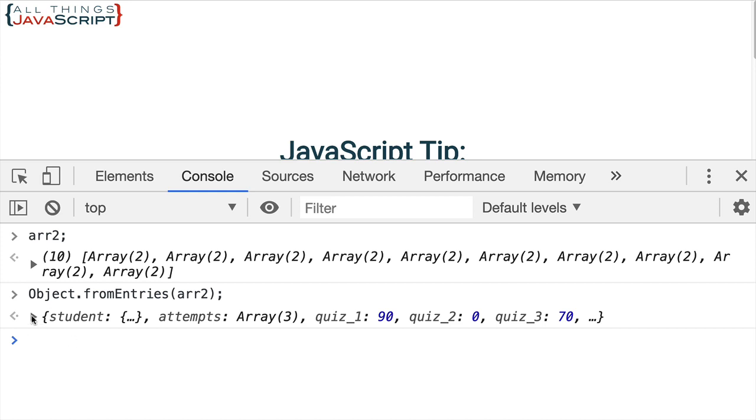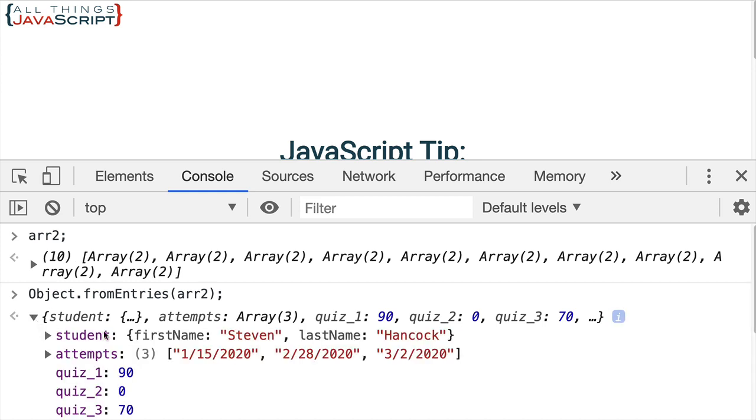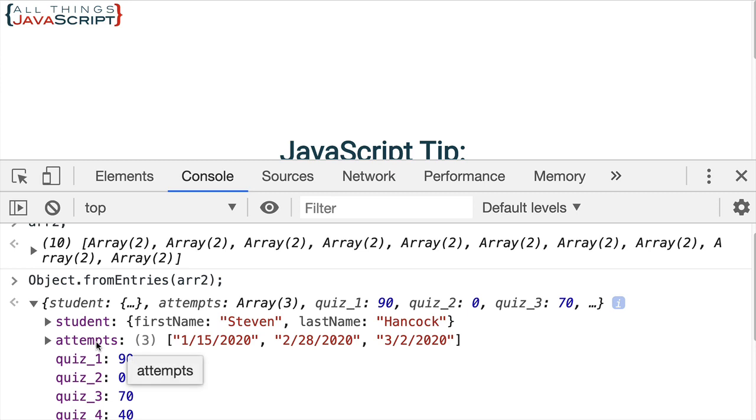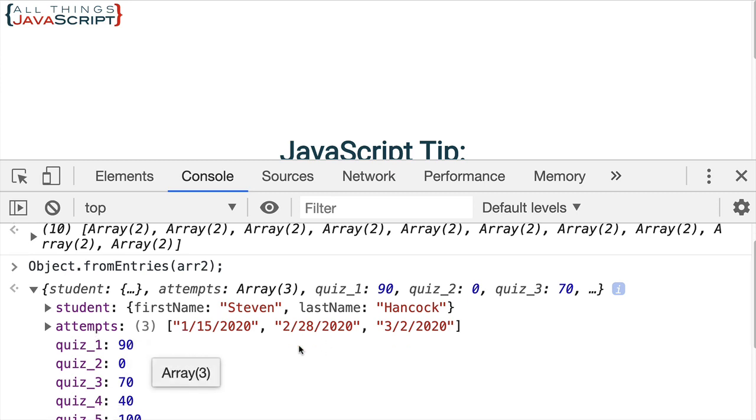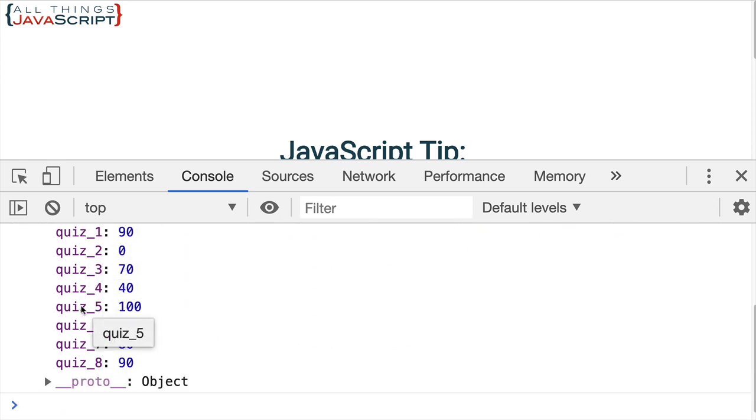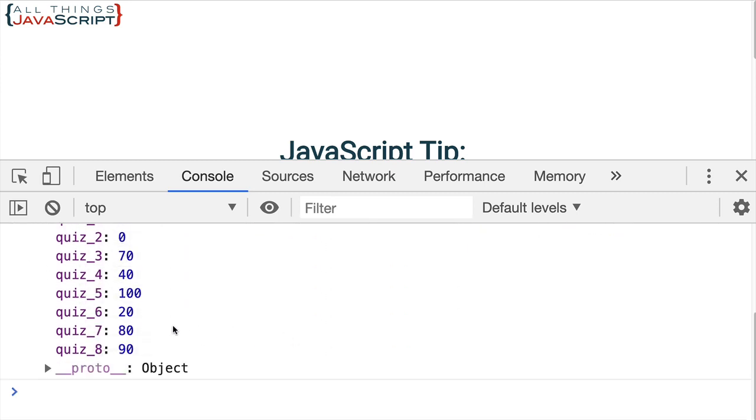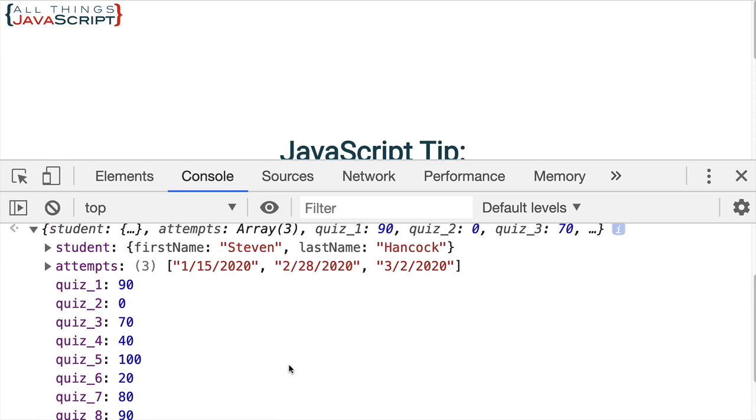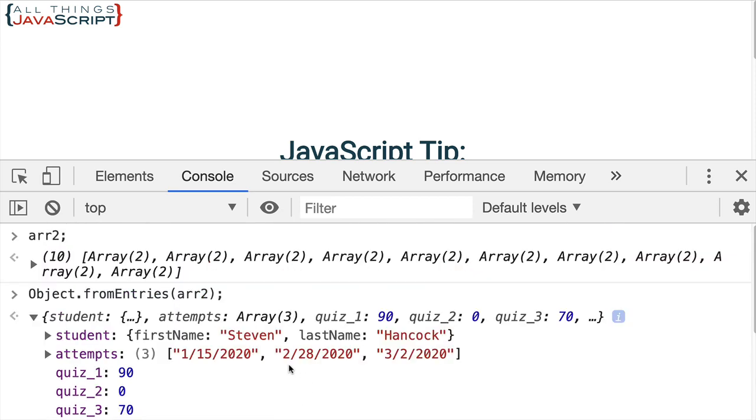And if we take a look at that, we see we have student. There's an object there, attempts object there. And then we have each of the quiz properties showing what the value, the score value that they have. So Object.fromEntries will convert an array to an object.